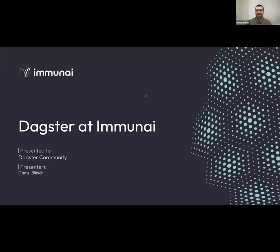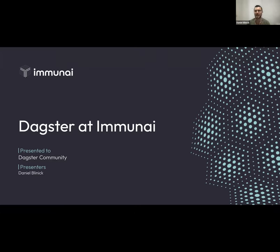My name is Daniel Blinnick, I'm a software engineer at Immuni, and I'm going to be speaking about how we came to Dagster and how we make use of it as much as possible in our pipeline.